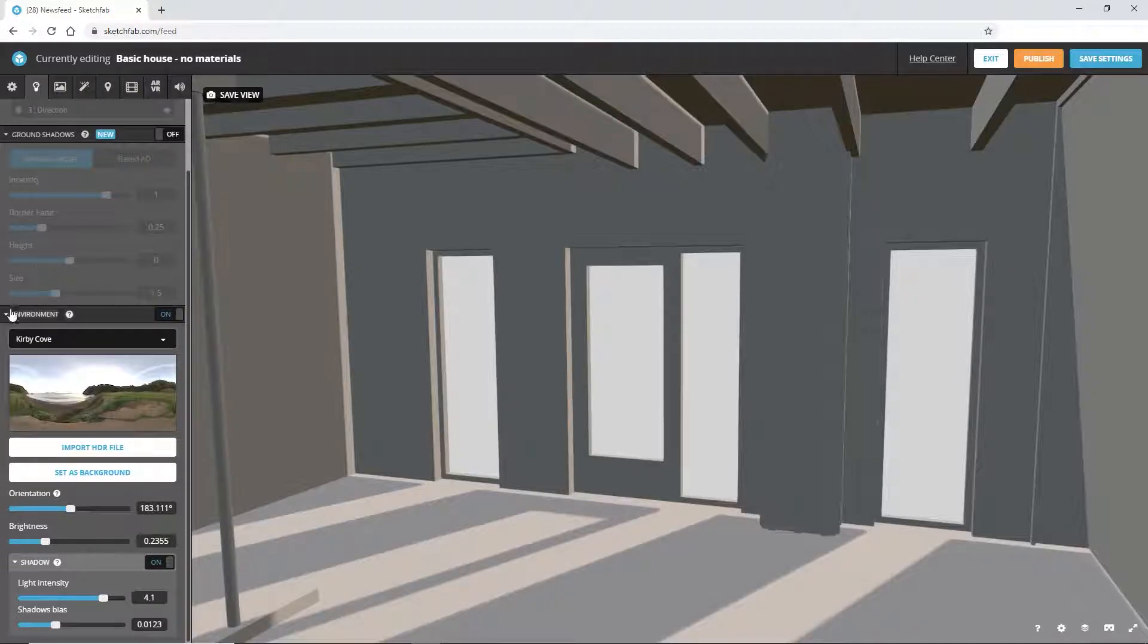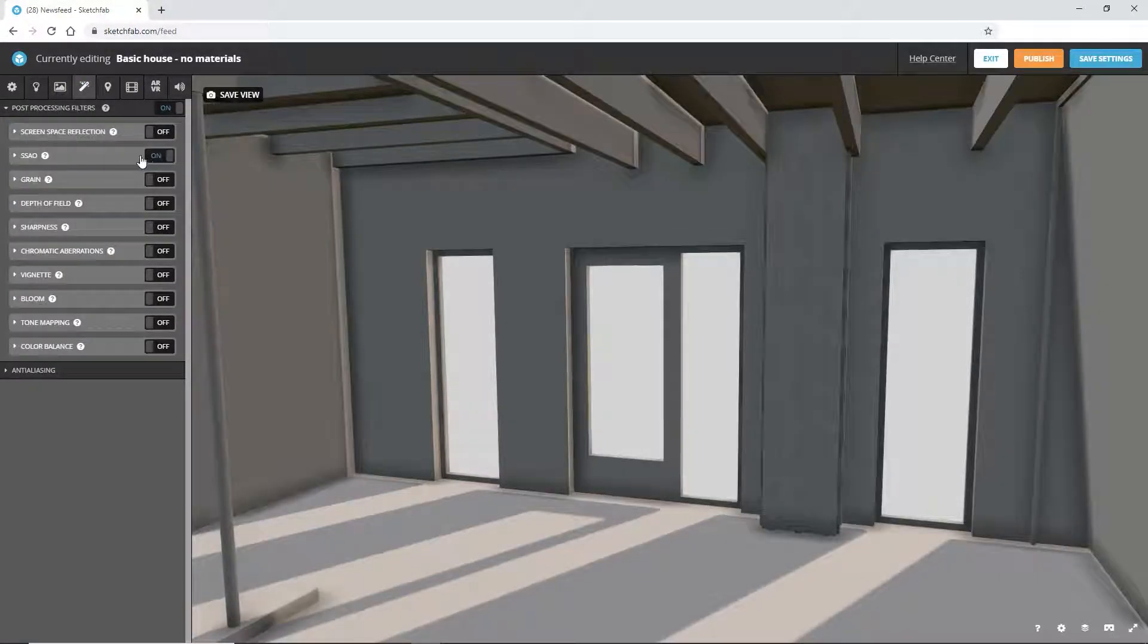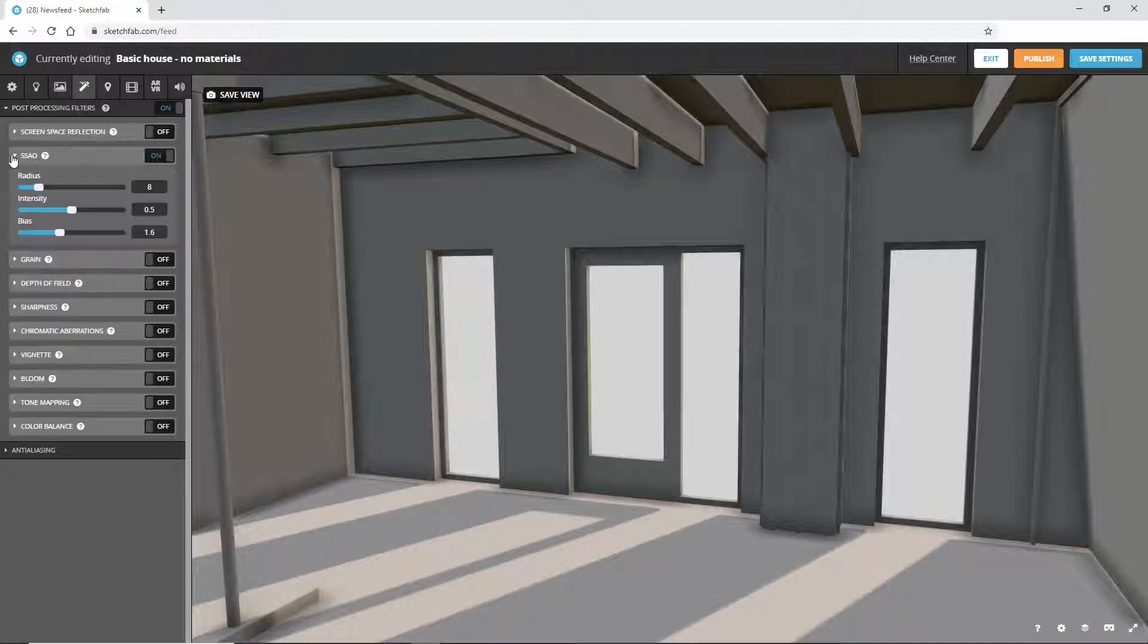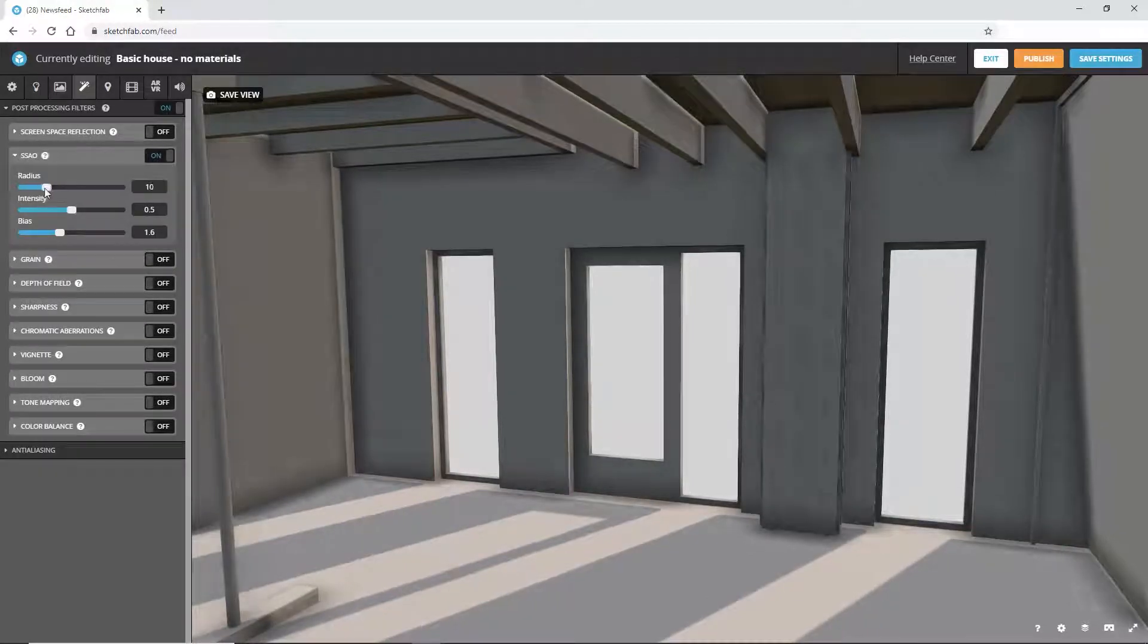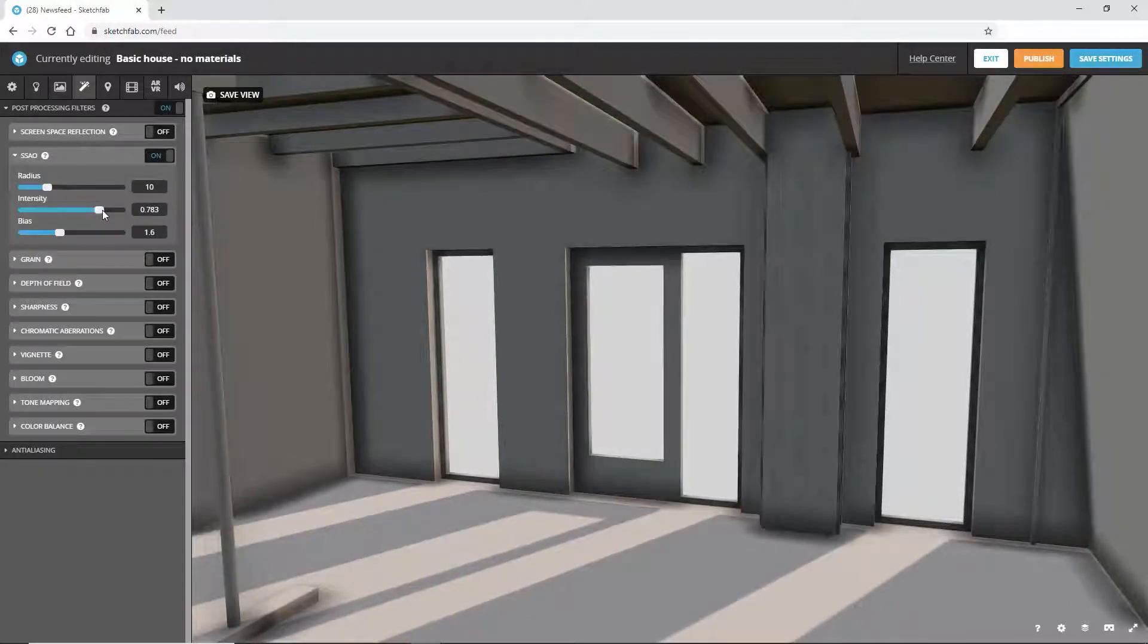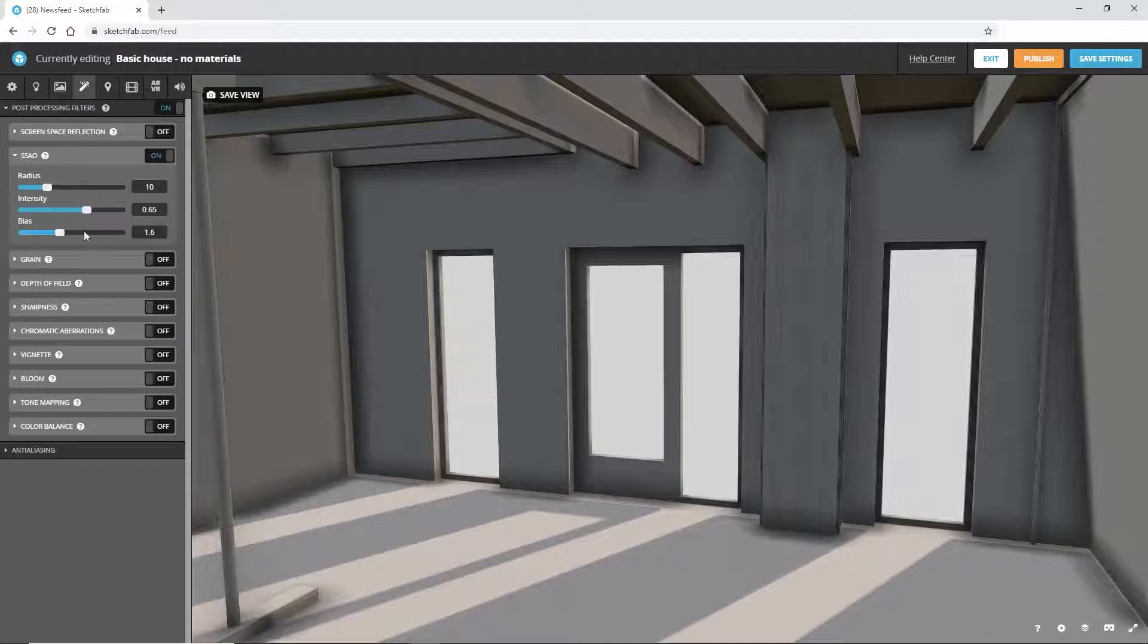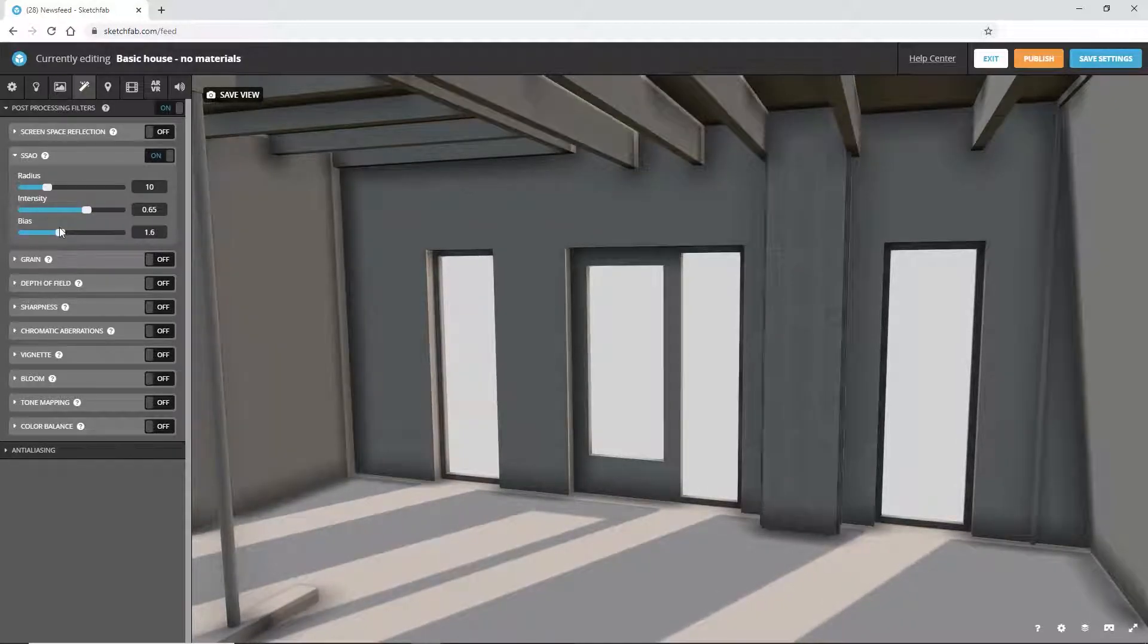In the Post Processing Filters tab, we can add ambient occlusion. This gives a nicer shadowing effect. It's important to know that post processing filters are not shown in the VR headset, as you'll see in just a minute.